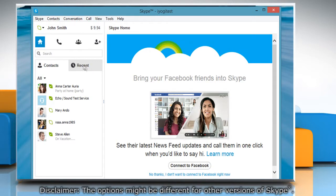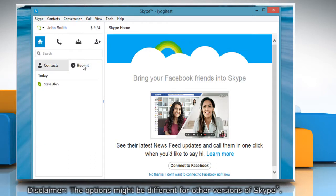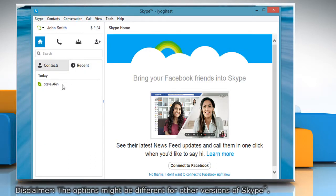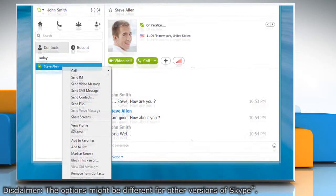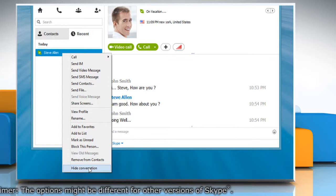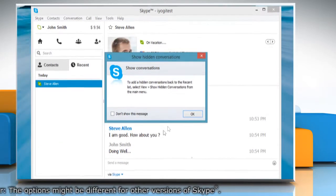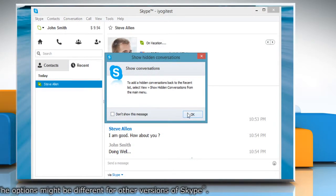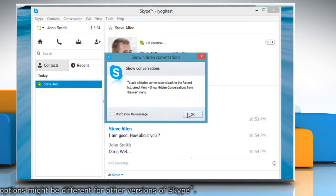Click on the Recent tab, then right-click a conversation and click on Hide Conversation. Click OK to confirm.